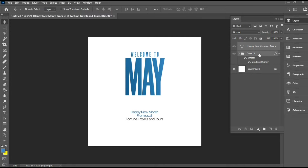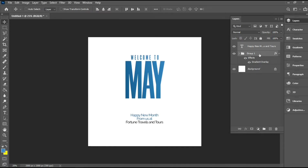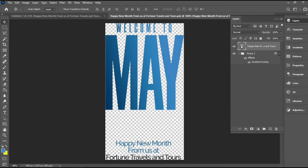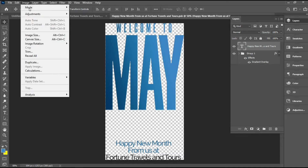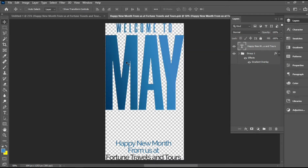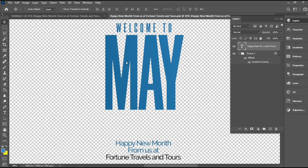Now I'm going to select all the layers and convert them to a Smart Object — I just need to right-click and choose Convert to Smart Object. Once that's done, I'll select the Smart Object and increase the canvas size to 5000 by 5000 pixels, then hit OK.